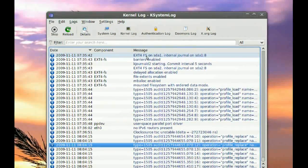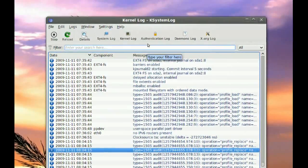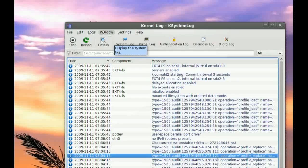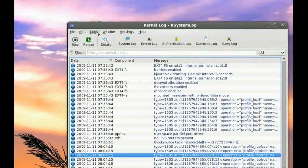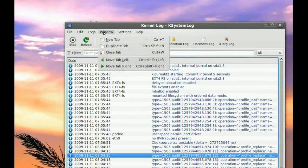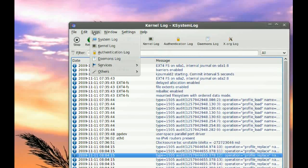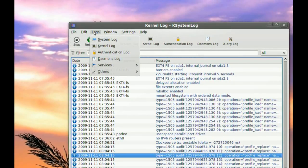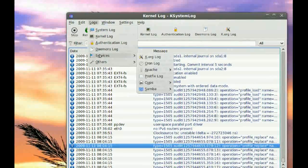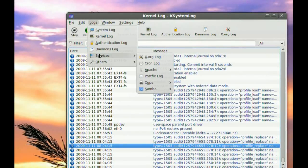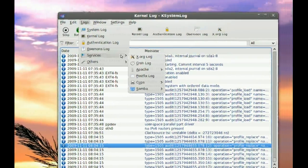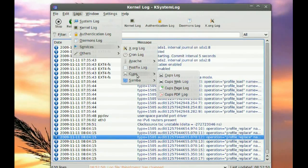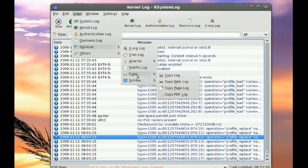Now you have a bunch of logs here. And maybe if you're having printing problems, if you go to logs here and go to services, you will find cups here. Cups basically deals with printing.